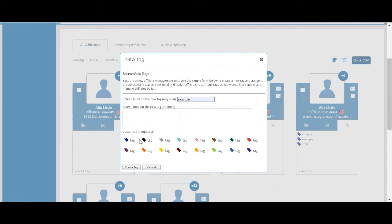Keep in mind, affiliates will not be able to see the tag name, so you can pretty much name the tag whatever you'd like.